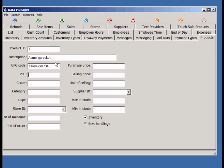The Product ID field is a unique code for this product. Save time by using your barcode scanner to scan in all the UPC codes.